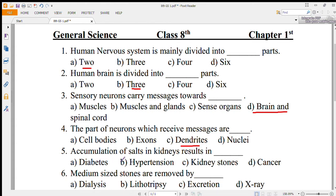Number 5: accumulation of salts in kidneys results in — the correct option is C, kidney stones.